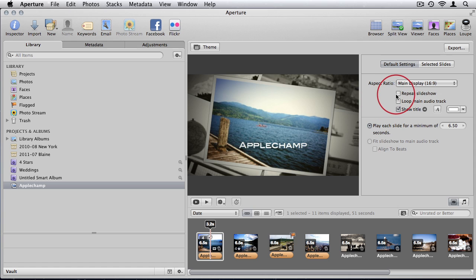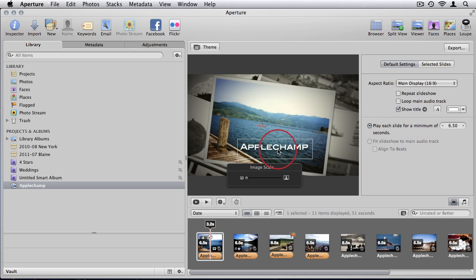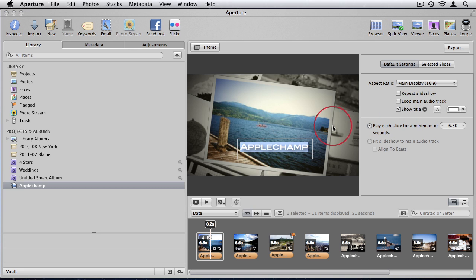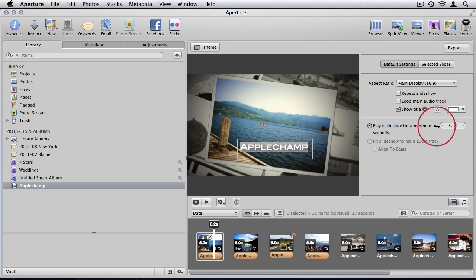We can choose to repeat the slideshow, loop the main audio track, show the title. I can even double click in the main window and adjust the title if I wanted to. I can also play each slide for a minimum of however many seconds.